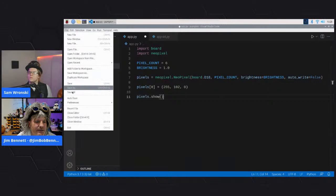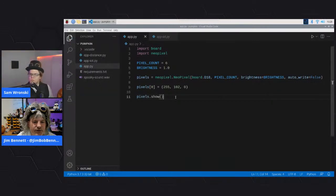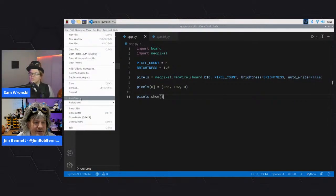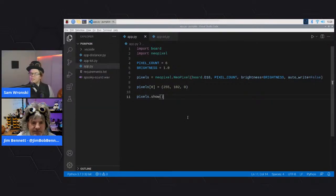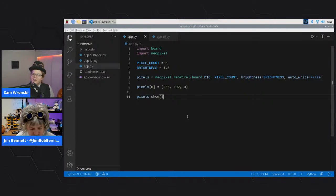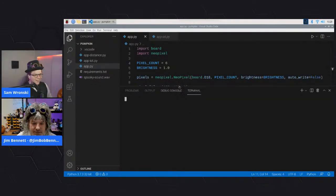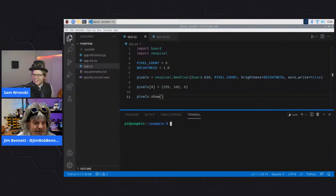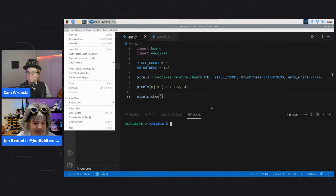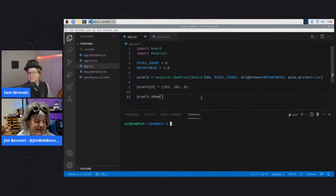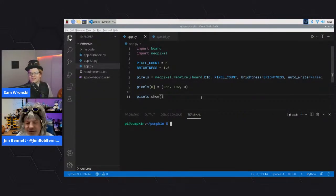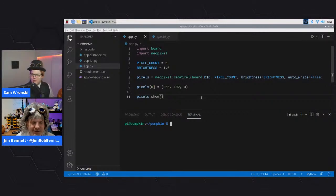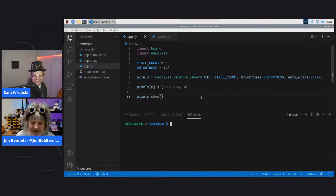Jim saves the file and enables VS Code's auto-save feature - under File > Auto Save - which saves your code every time you change it. Sam didn't know this feature existed and is impressed. Then Jim runs the code with sudo Python 3 app.py, because hardware access requires sudo privileges.